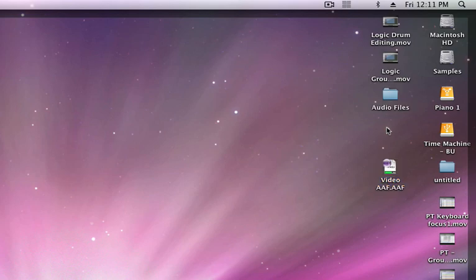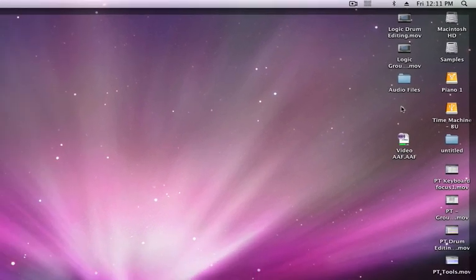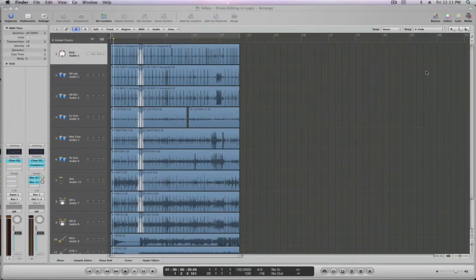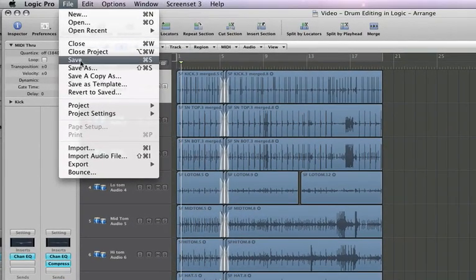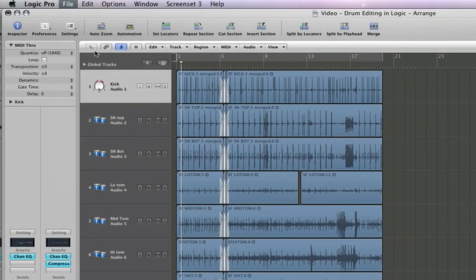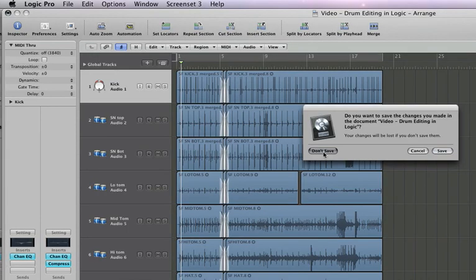All right, let's talk about importing. Go back into Logic. Now let's close this project so we can import one of those. Let's import the OMF. The AAF and the OMF import the exact same way so we're just going to do one. So close this project. Let's not save.